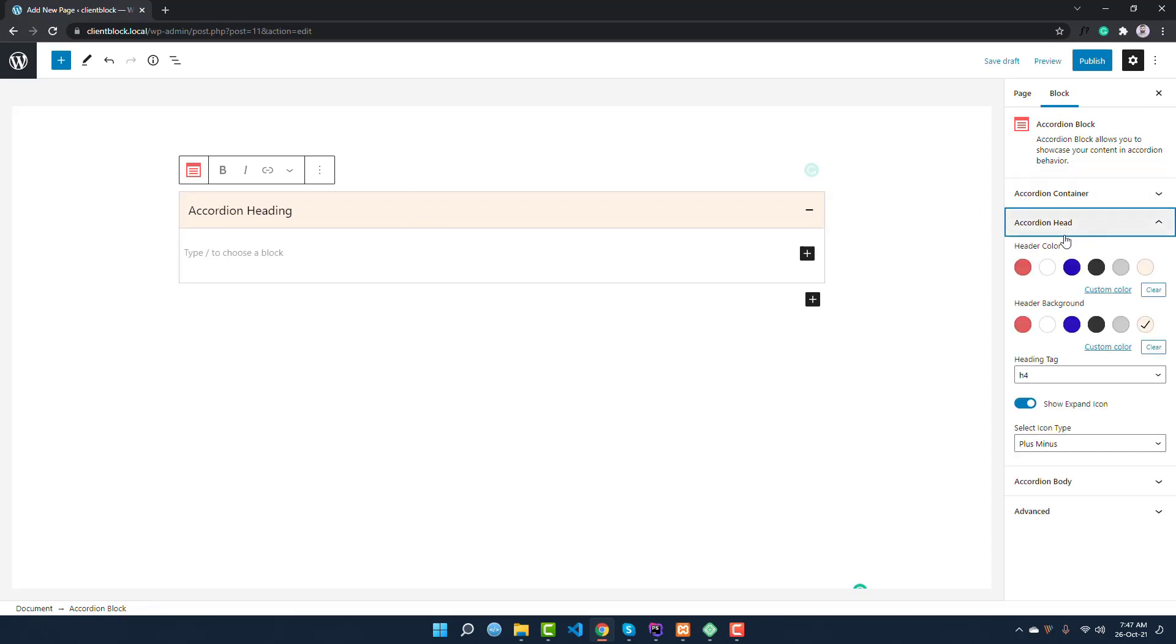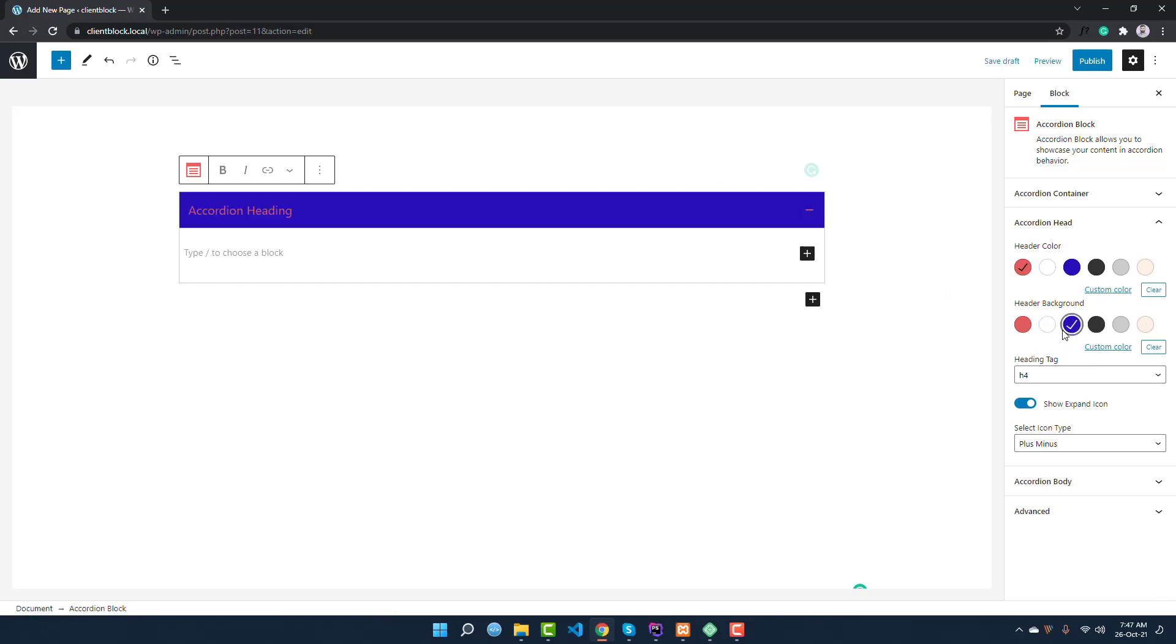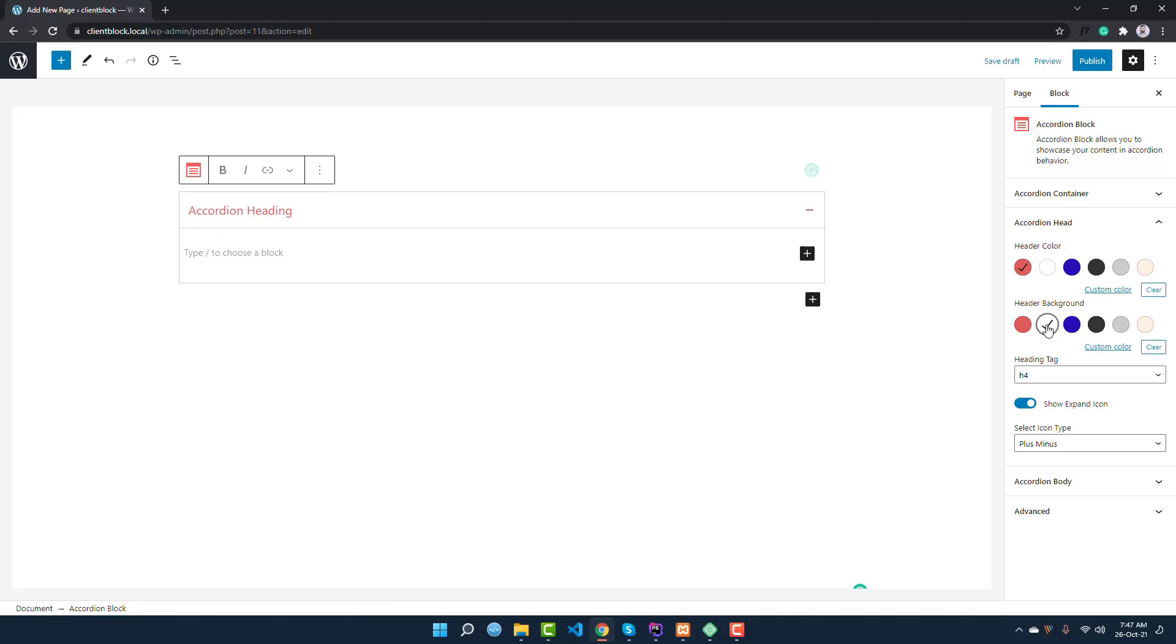Similarly, if you expand this accordion head, you can see first option is the header color. This is the text color. If you want to change, you can see this color is changed. I am keeping it on the default. Header background color, you can change the background color of the header section. I want to change to white background or keep the default. I'll also make it a bit gray color.